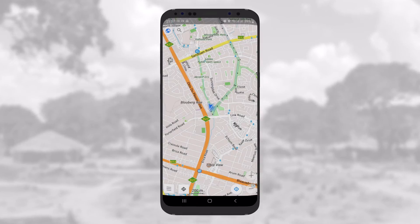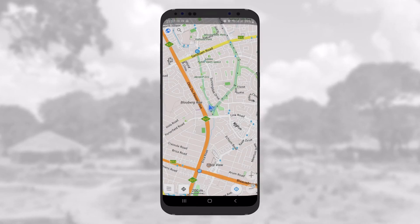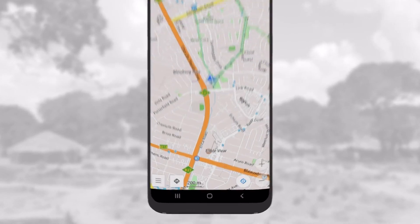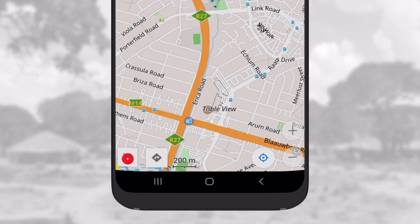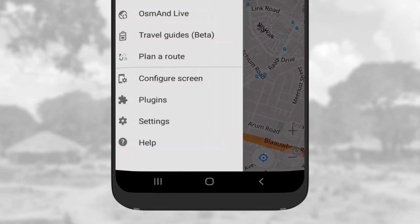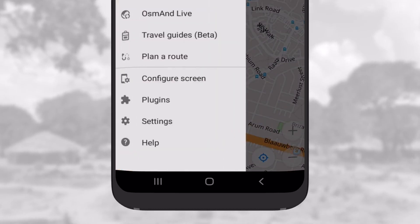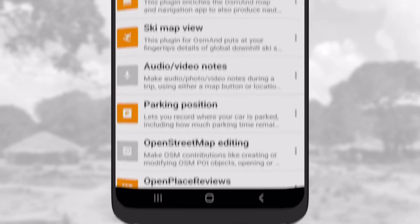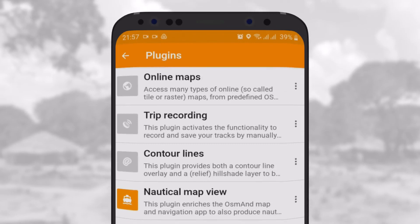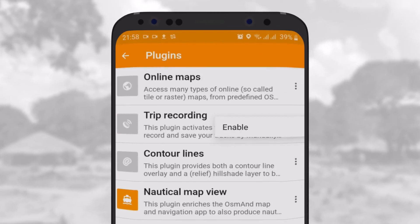To record a GPS track, you need to activate a plugin. To do this, go to the Configuration panel, then to Plugin. Once in the Plugins screen, select Trip Recording, tap on the three dots and enable it.